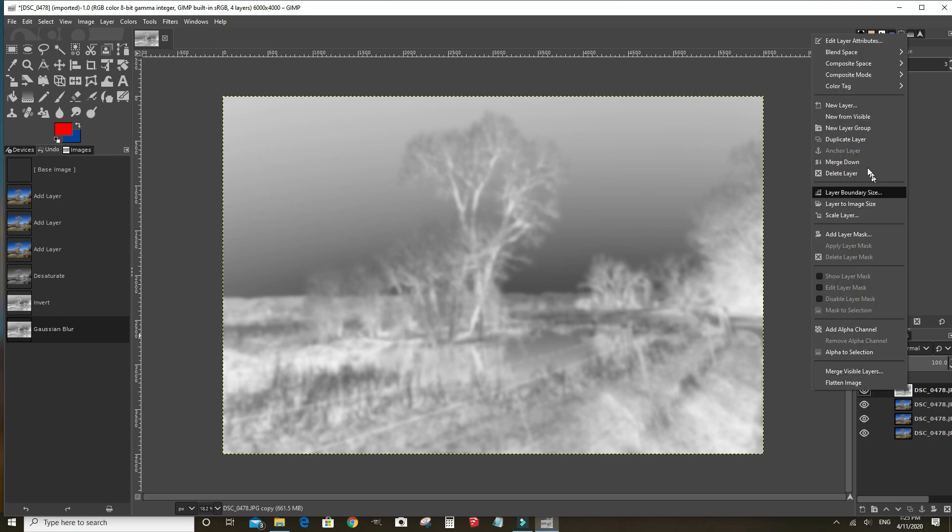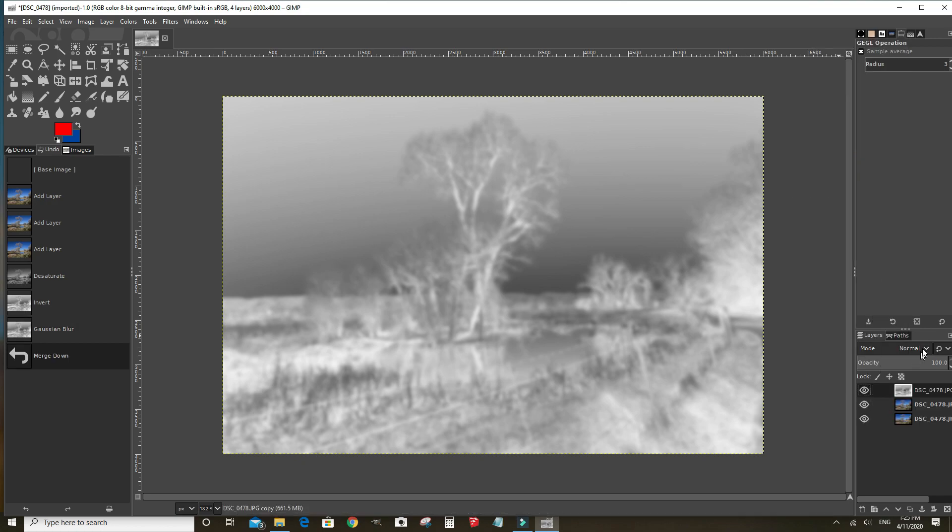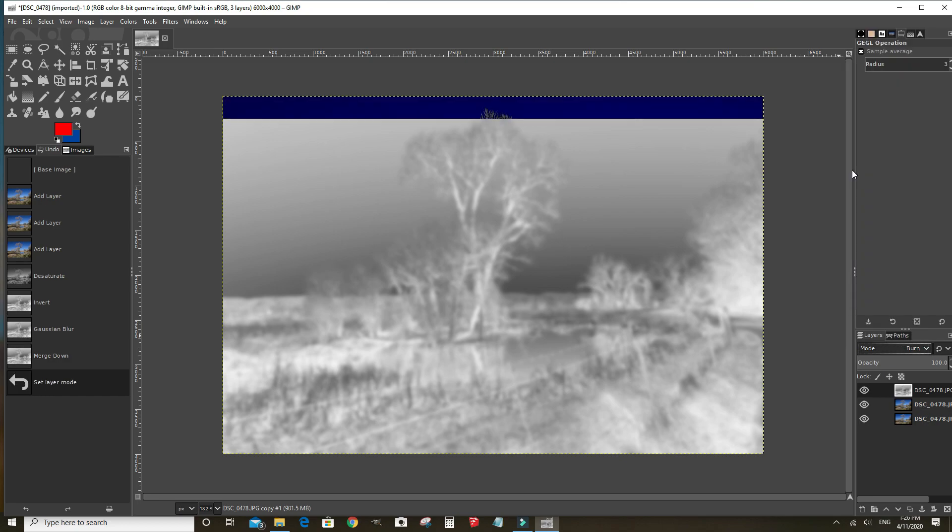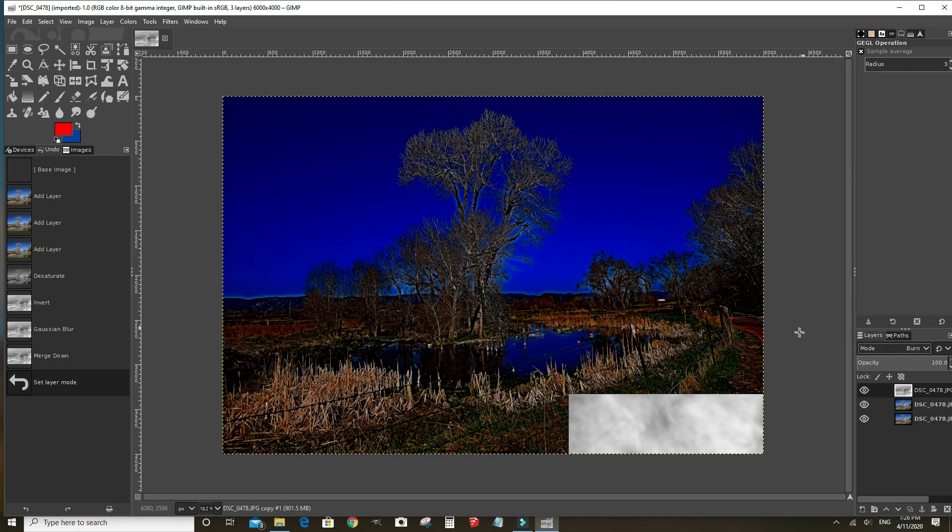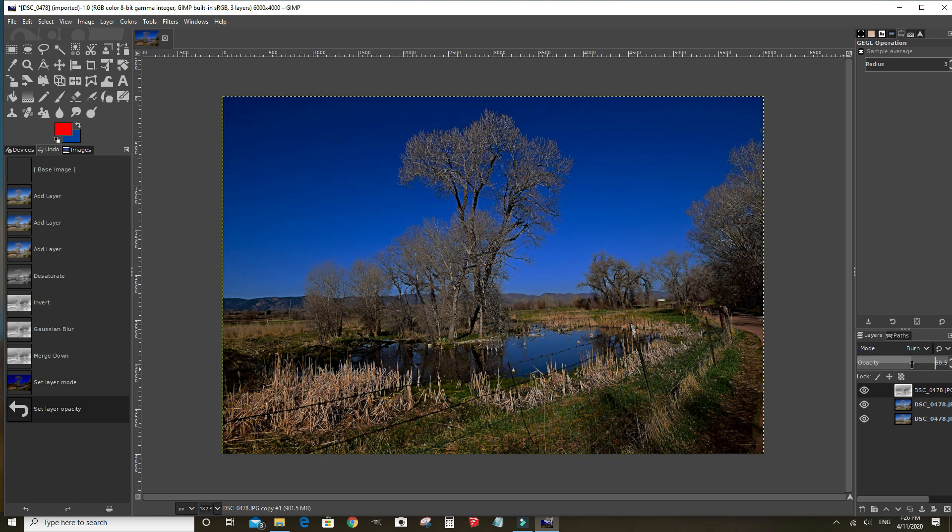Now, merge this layer down which is going to merge the top layer into the layer below it. Now, set the mode for this layer to burn. Now what we do to soften the effect is lower the opacity.